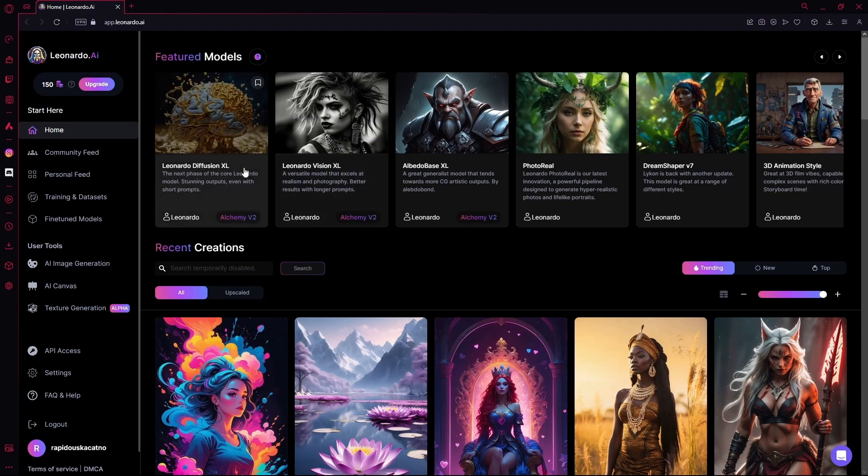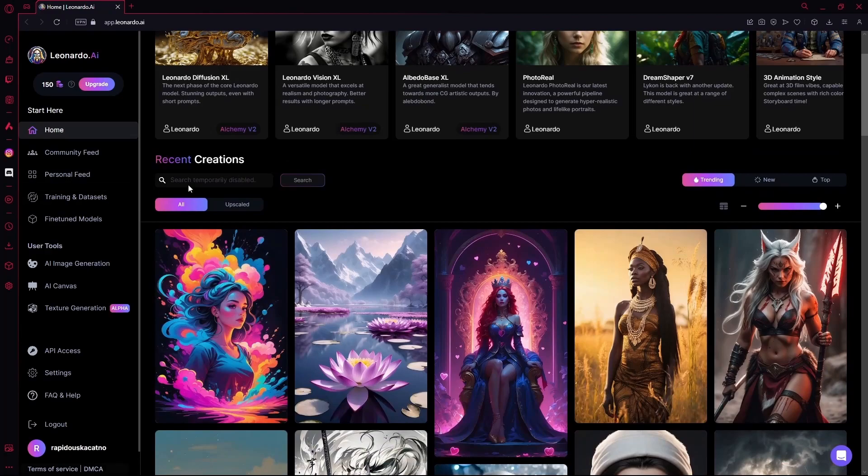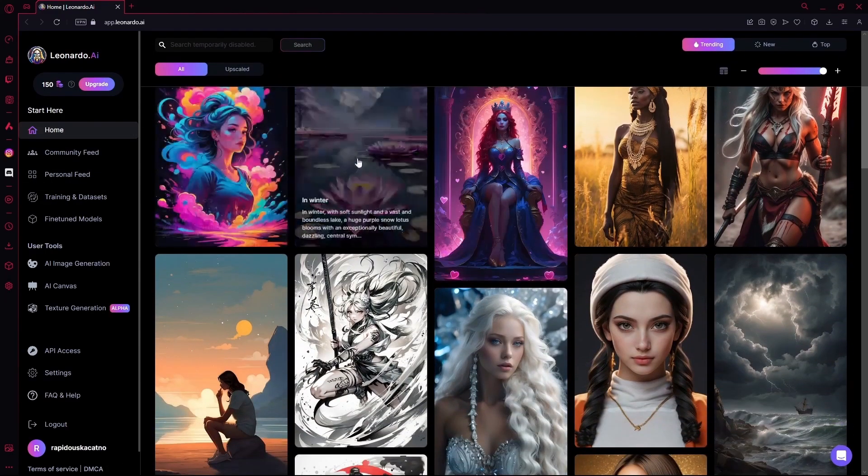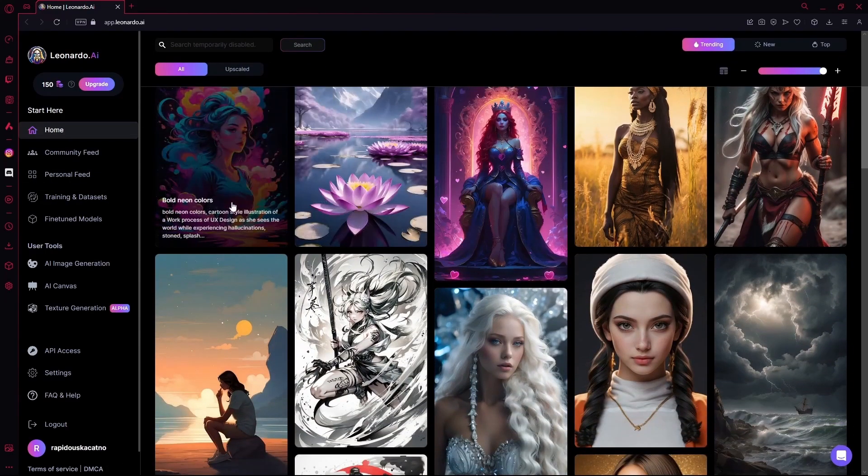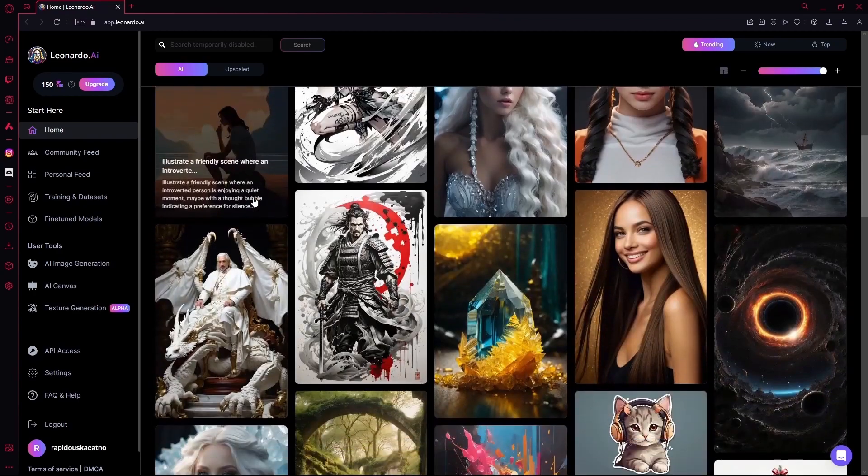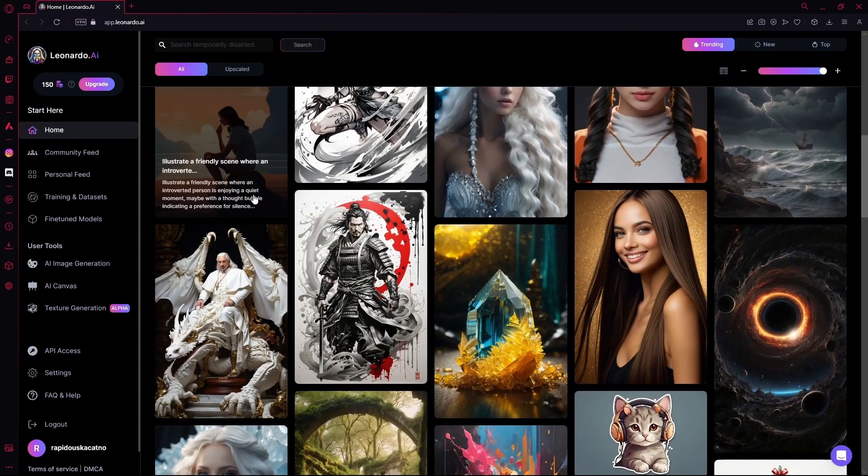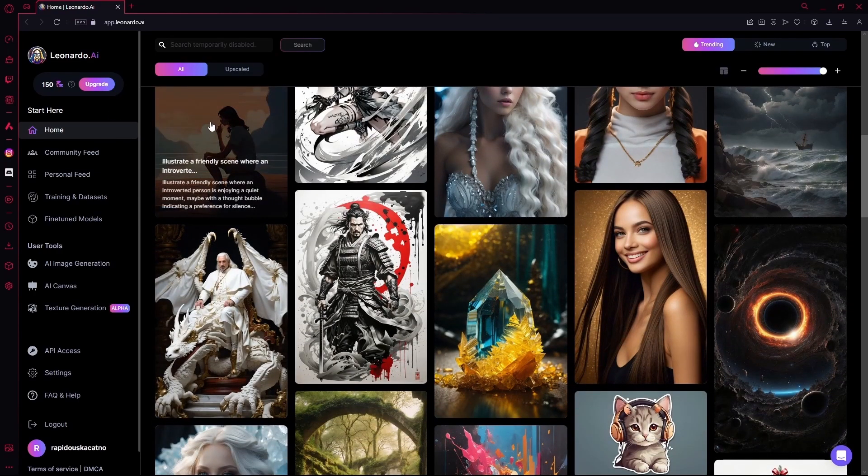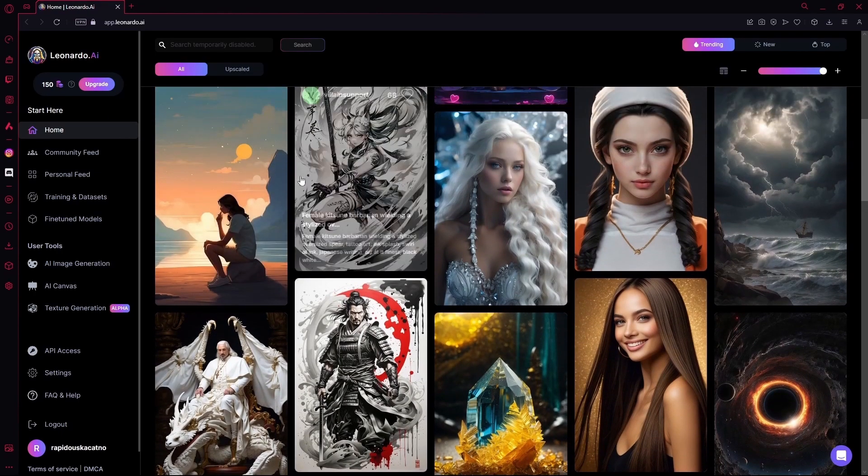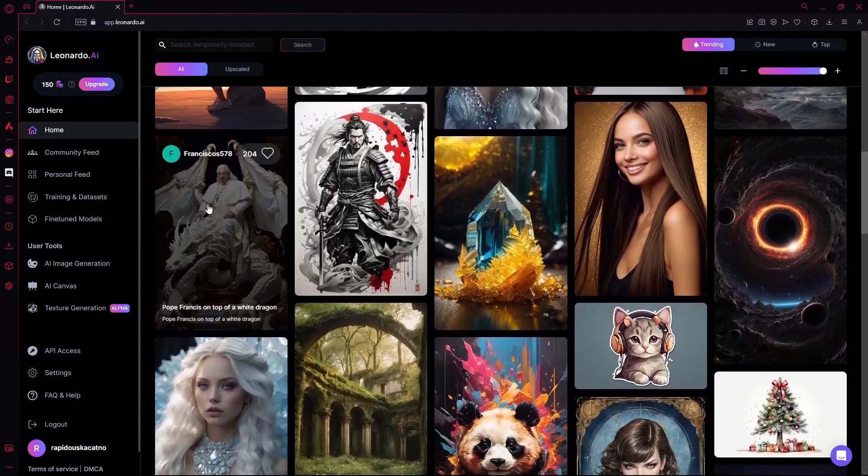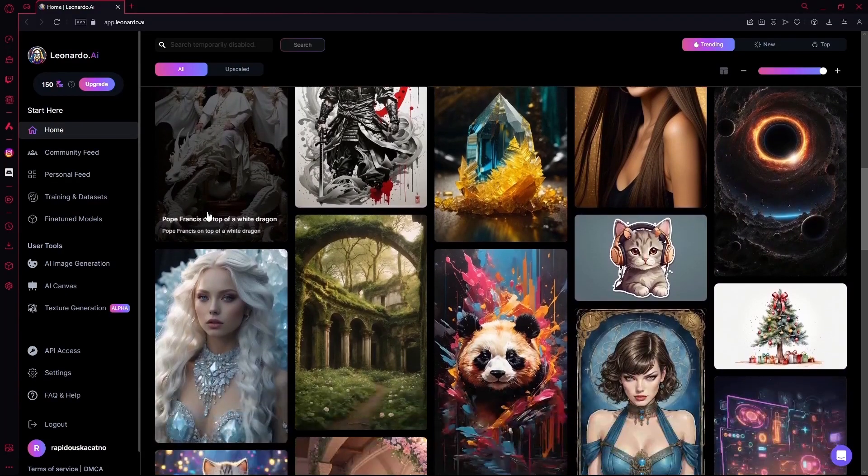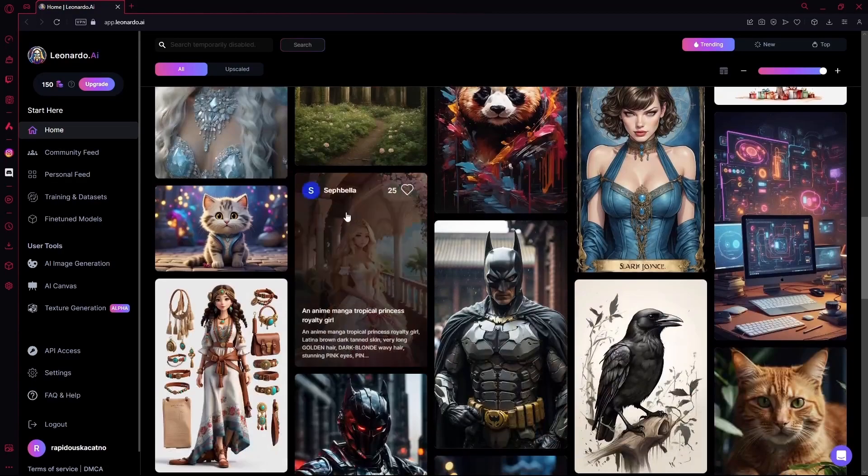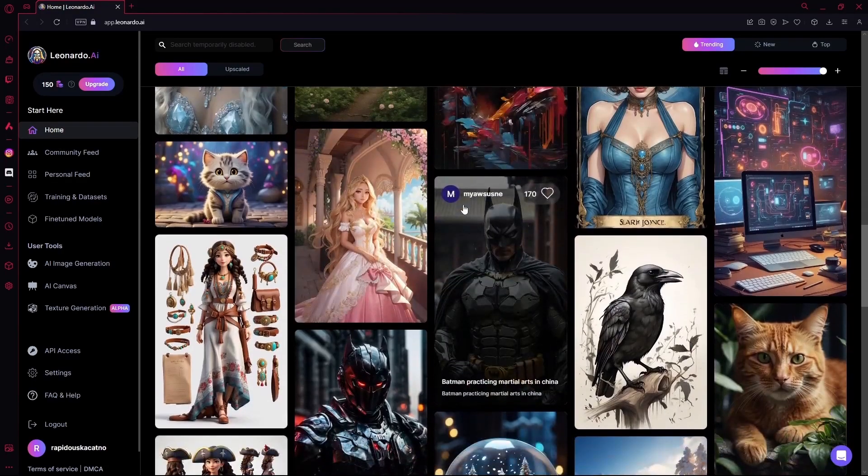First of all, we're going to explore the Recent Creations tab. This is the images that are recently created by the community of Leonardo AI. Now, while scrolling down here, be careful as some of the images aren't safe for work.